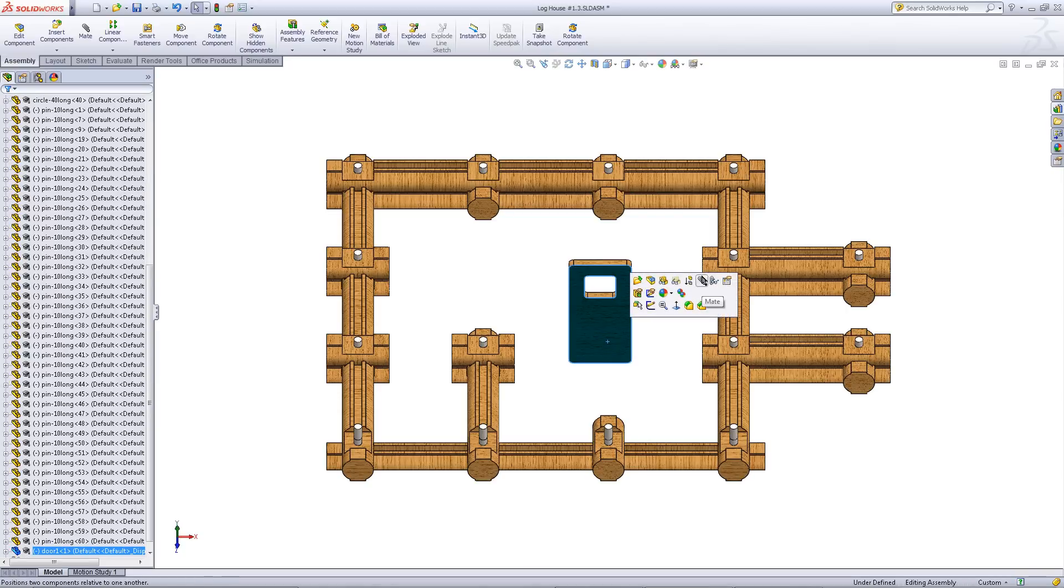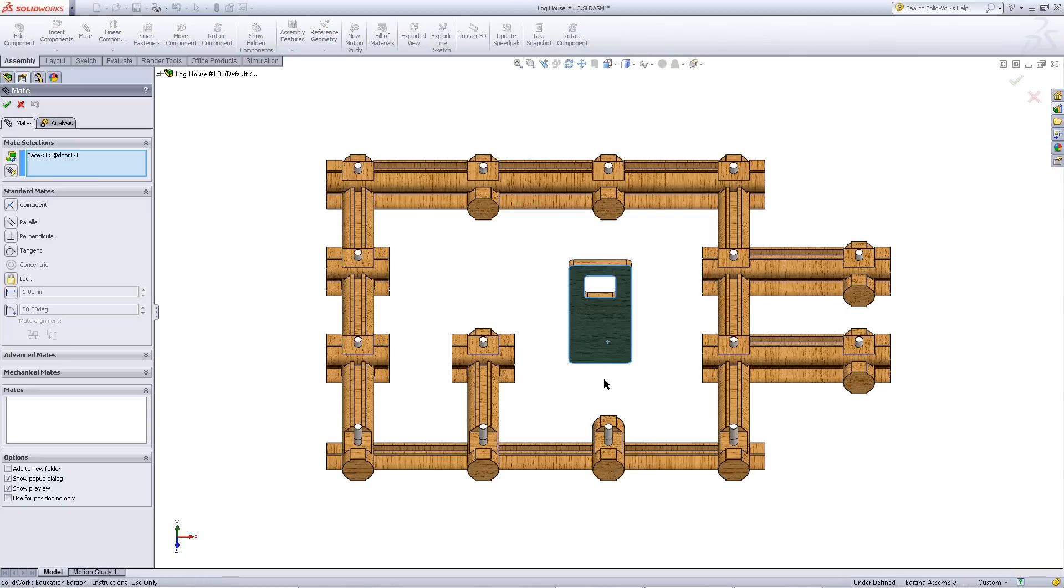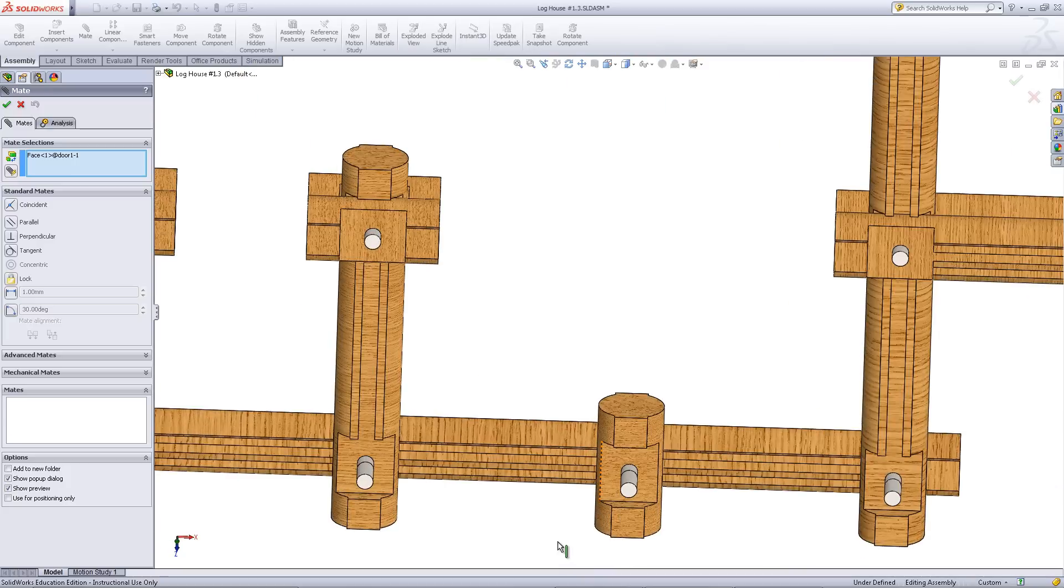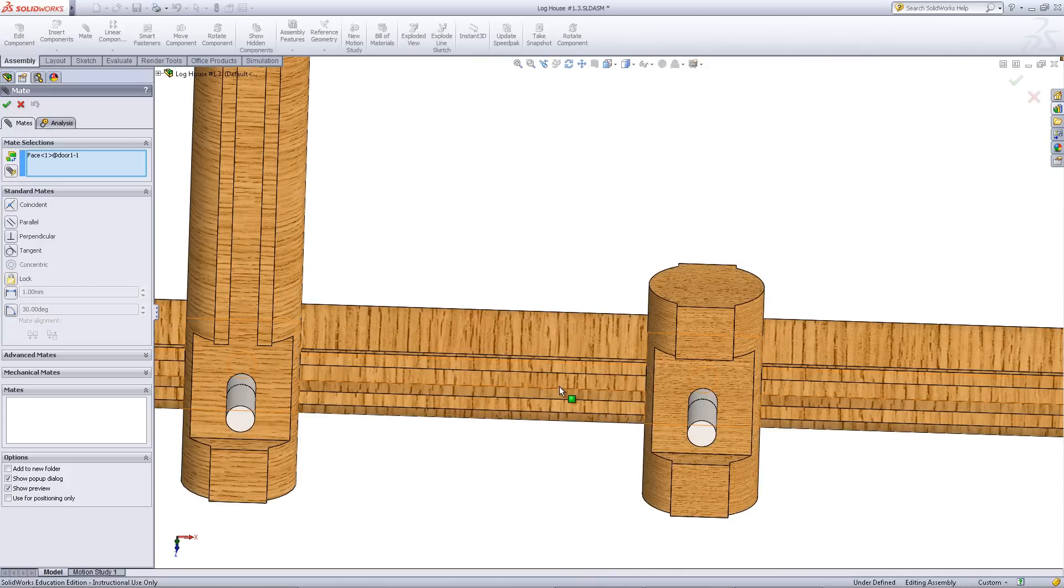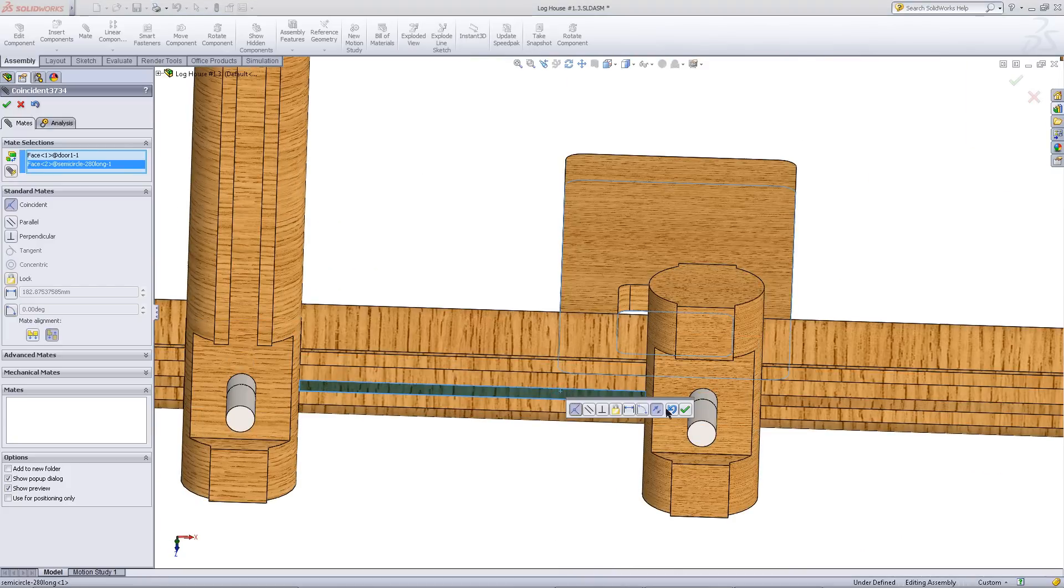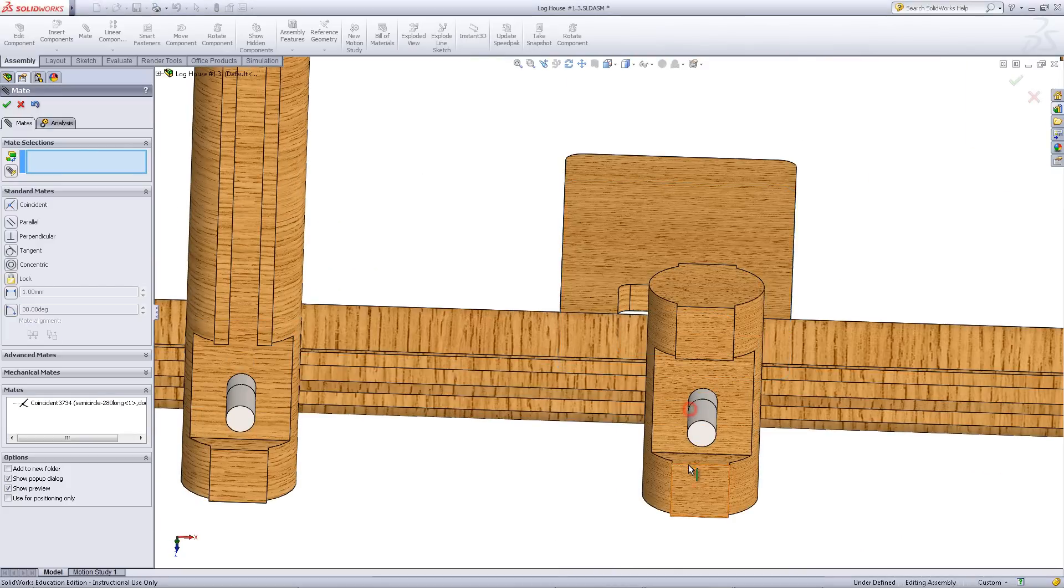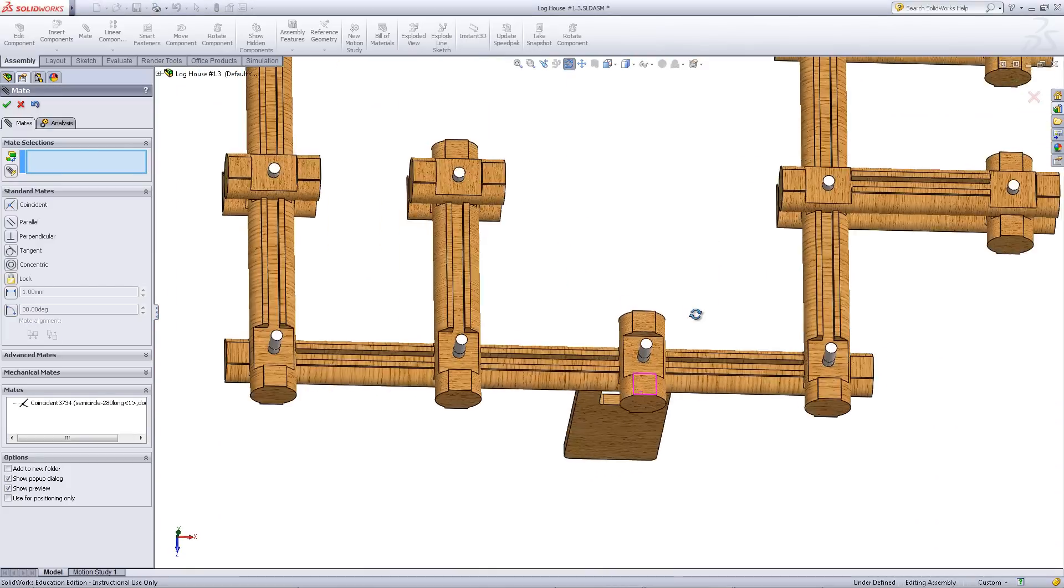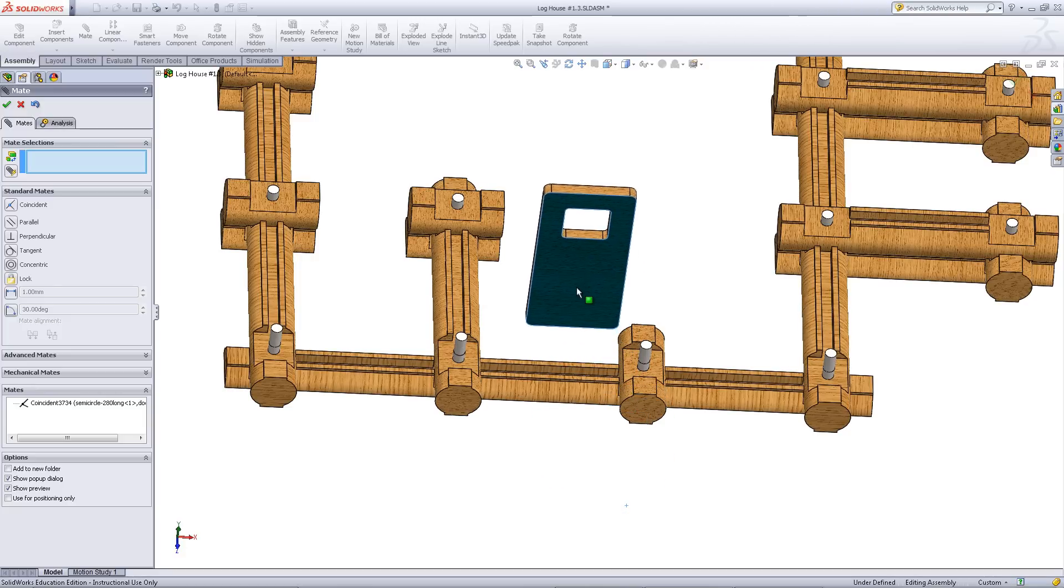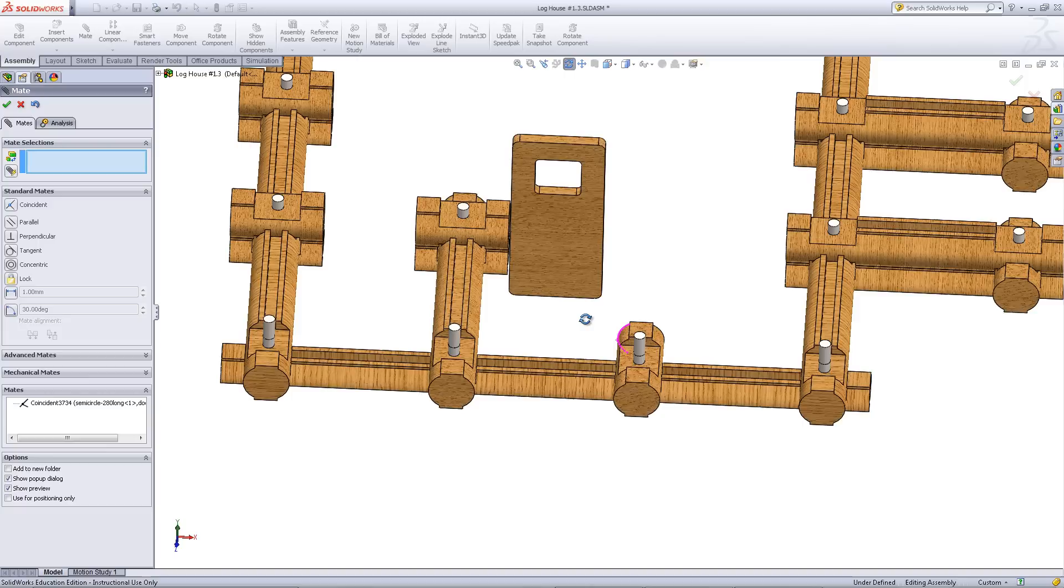Then click on the front of the door and pick mate. Mate this to this face of the base log. This base log will be at the front of the log cabin.